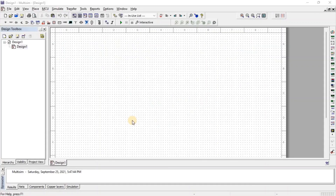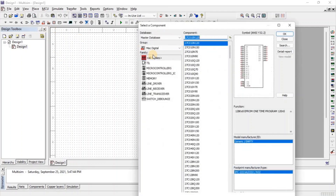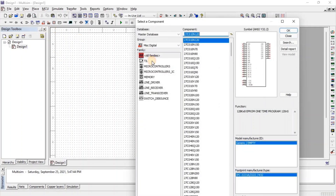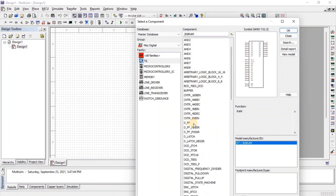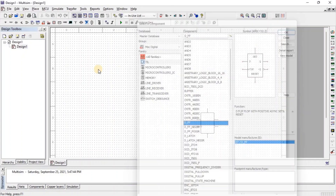Let us see the D flip-flop. First, go to Miss Digital, then go to TTL, and here we get the D flip-flop.